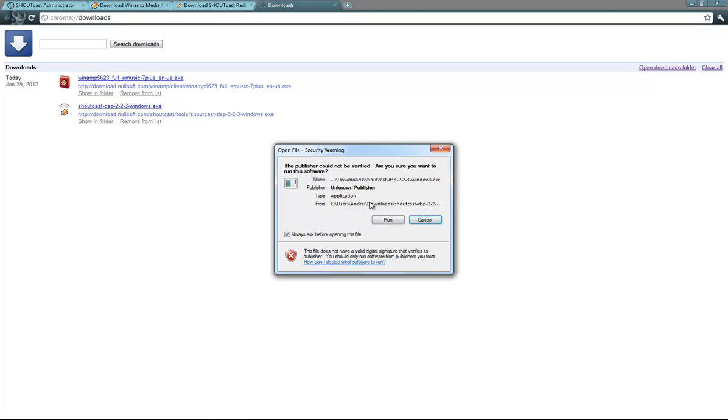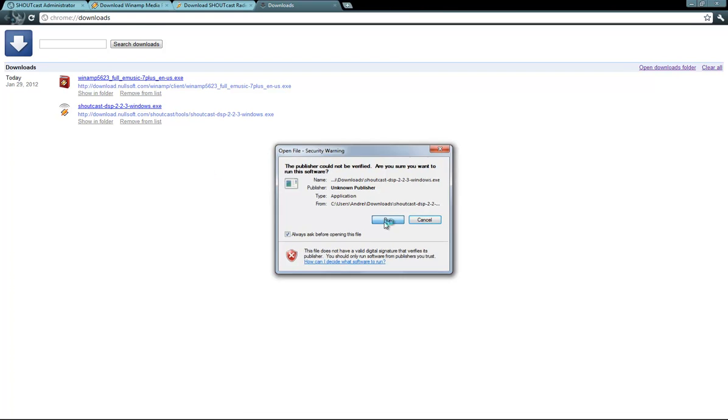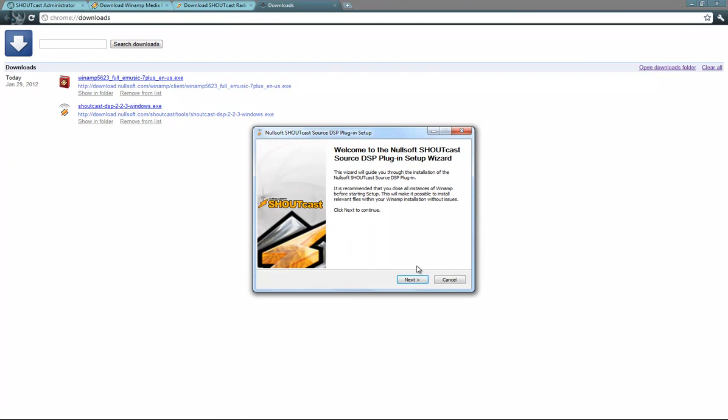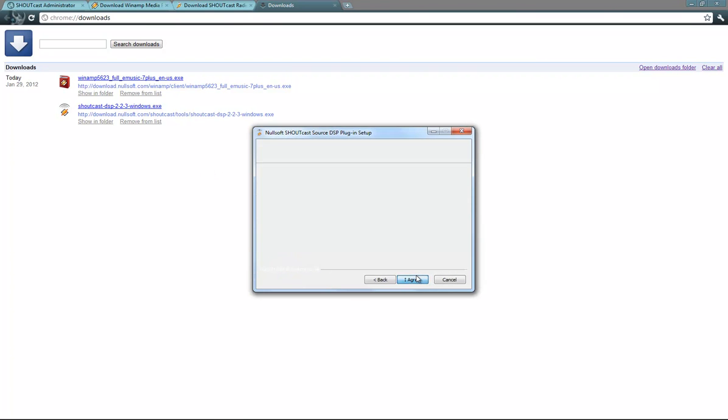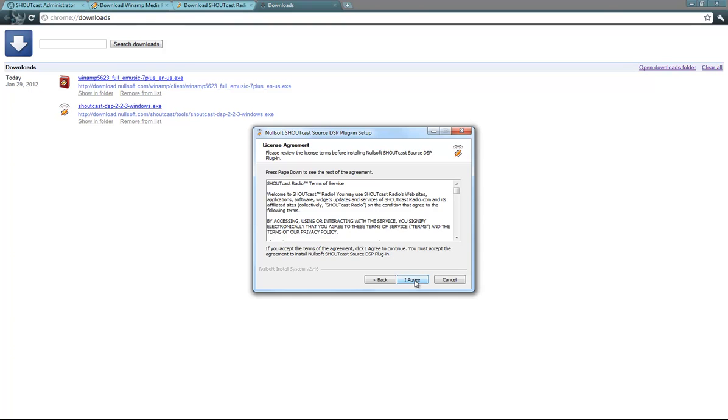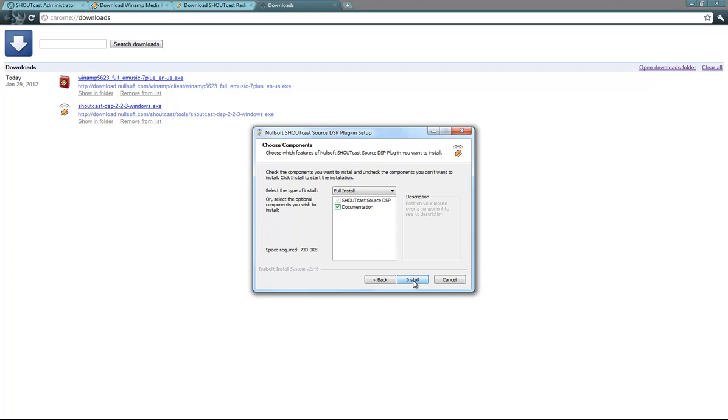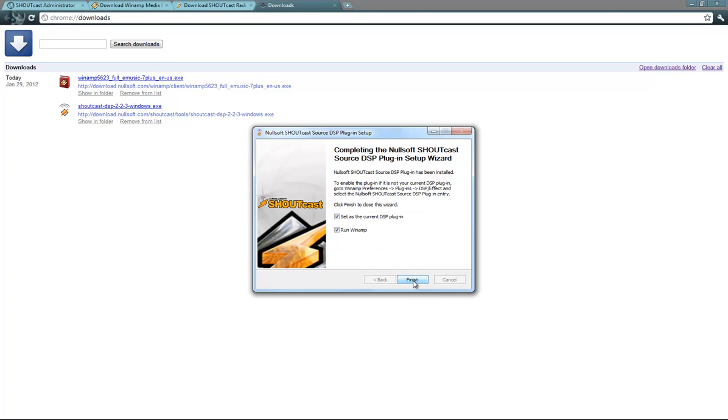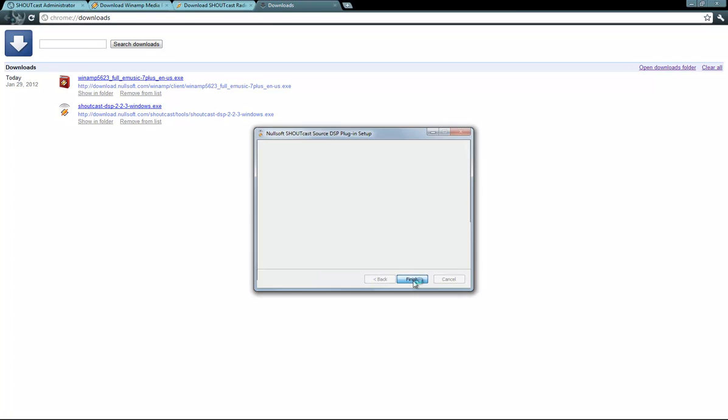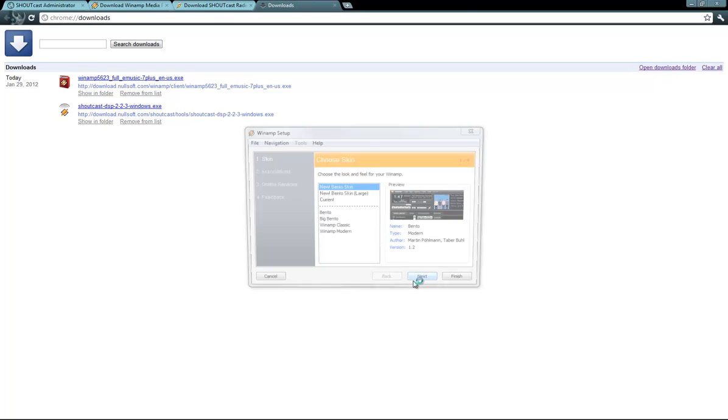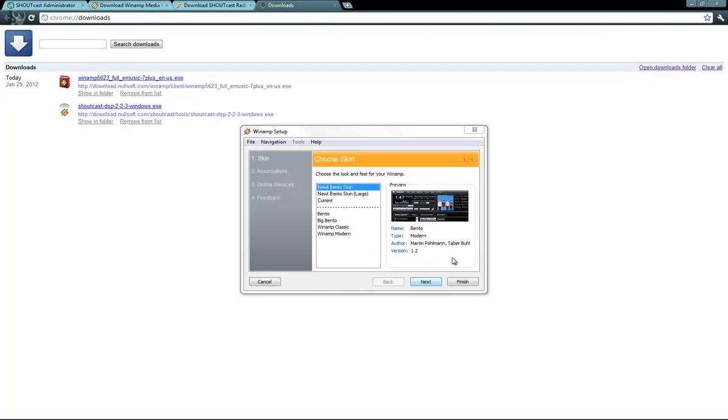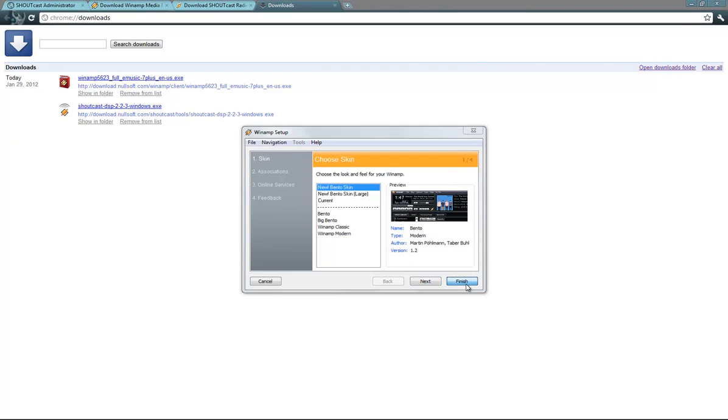Now I will install the DSP plugin. Run, next, I agree. The path to the DSP plugin, I suggest you leave it like this, next, install. It has been installed and right now I will open up Winamp. Here are some details about Winamp, I will click on finish, if you want you can edit them.